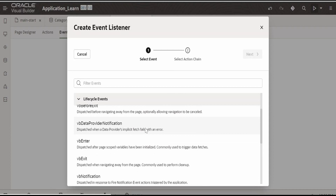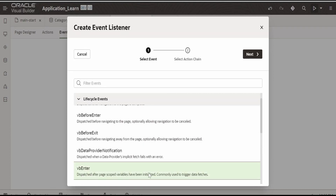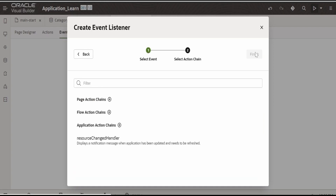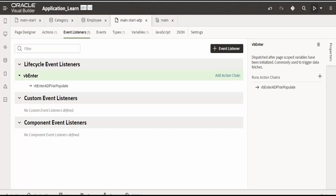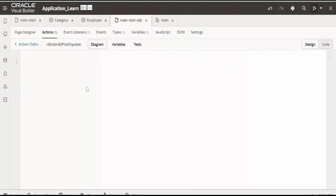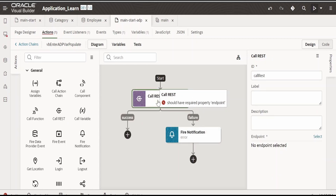Click on the plus event listener, then click on 'vb enter' — that is dispatched after the page scope variable has been initialized. Click on next and create a chain. Name it 'vb enter ADP var populate' and click on finish. It has created a chain. Click on 'go to chain'. Here we need to call our business object endpoint — expand business object, category, and select 'get category'.